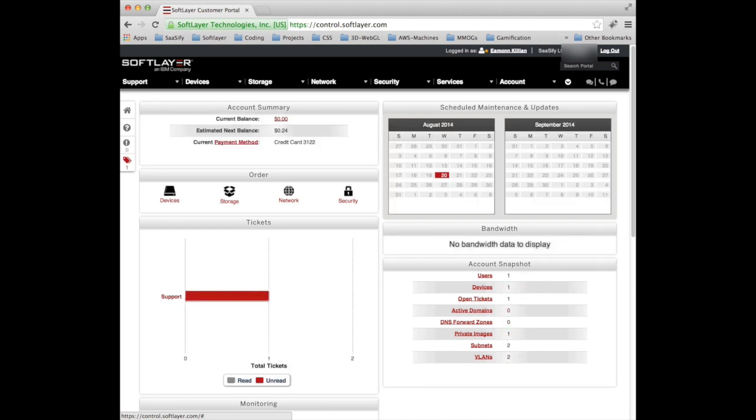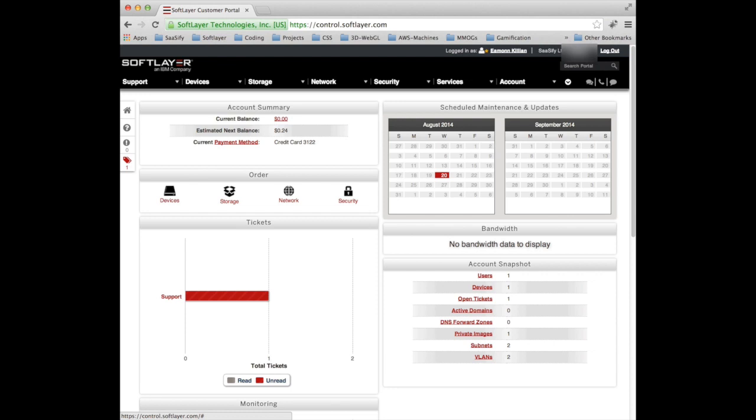So this is pretty much what you will see every time you log in to the SoftLayer customer portal. There are a number of options along the top just under the SoftLayer logo around support, devices, storage, network, security services and an overall account listing which is all of the others blown out as well as being able to see your invoices and payments.